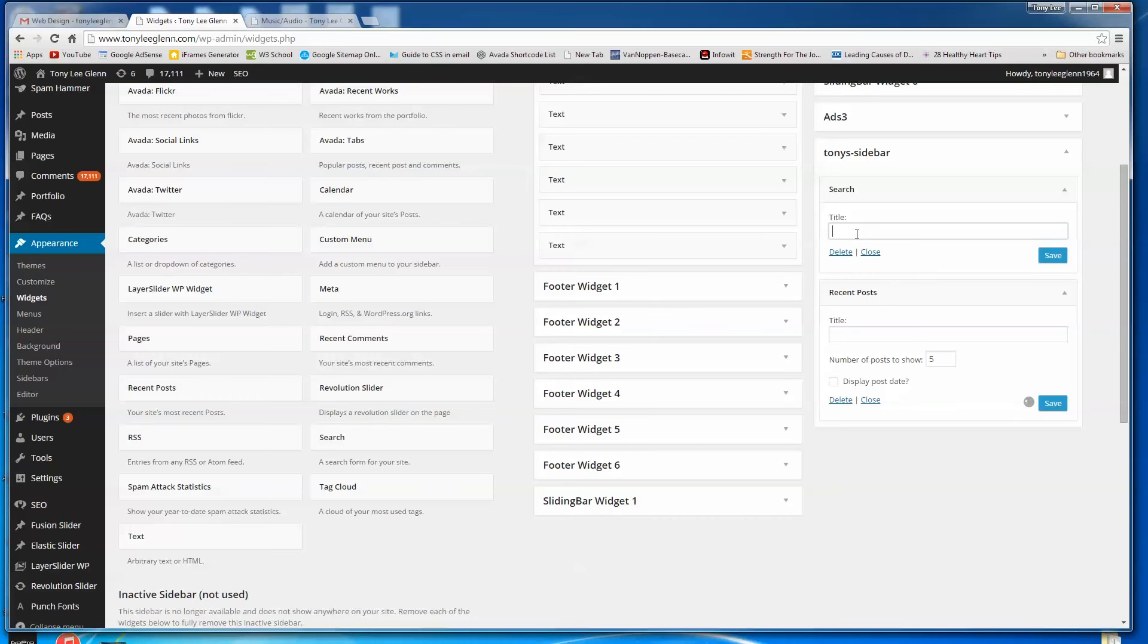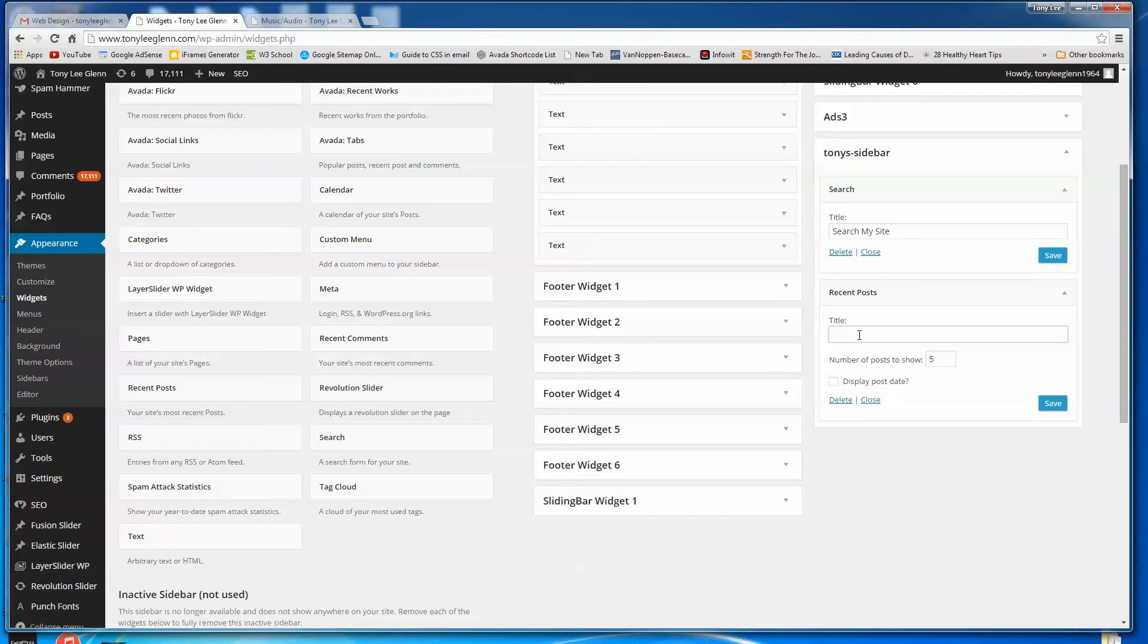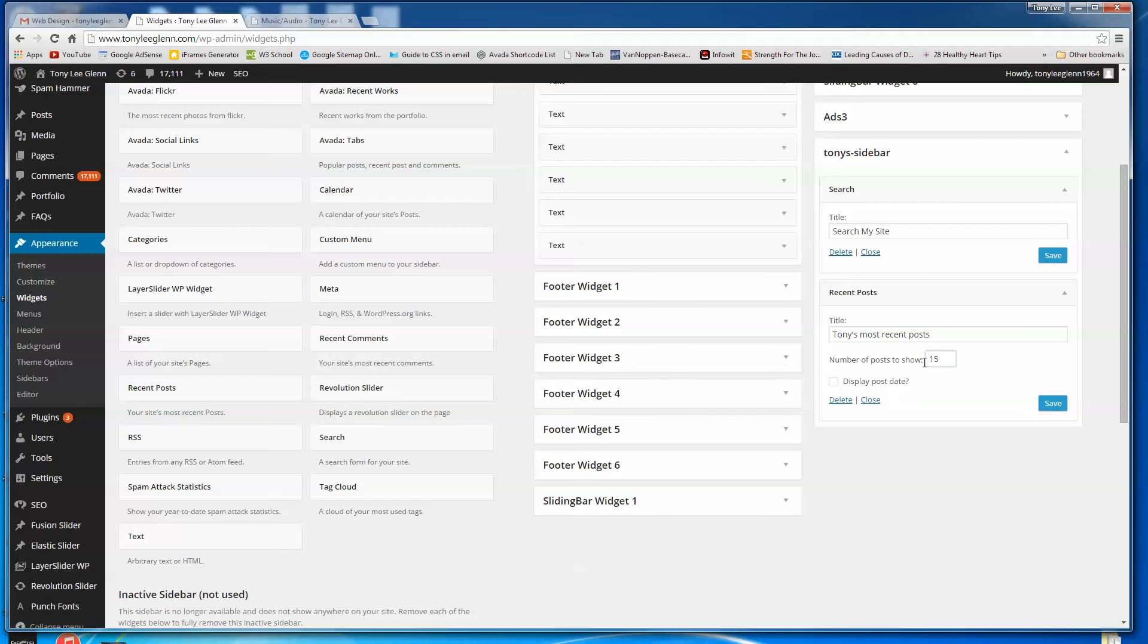Title, I could say search my site. Title, say Tony's most recent. And we could show maybe 10 posts or 15 if we wanted to. What the heck? I'll say save. I'll say save again. Saving both of those.